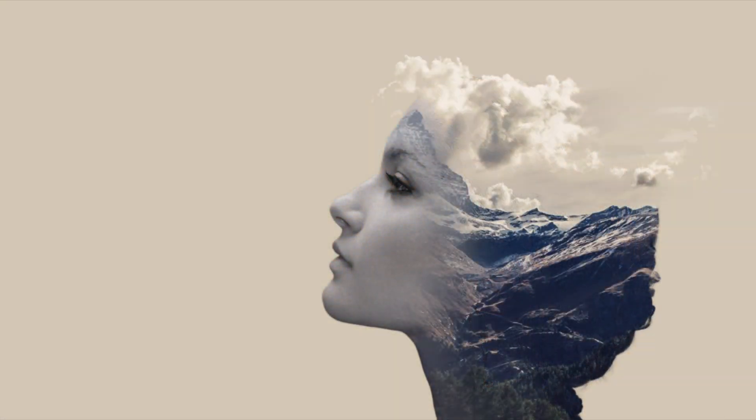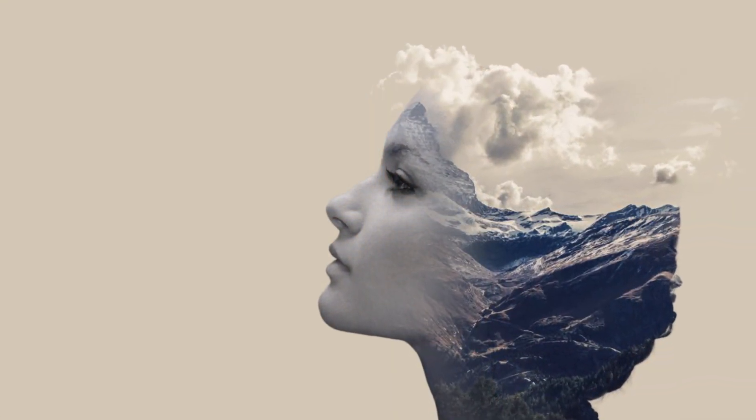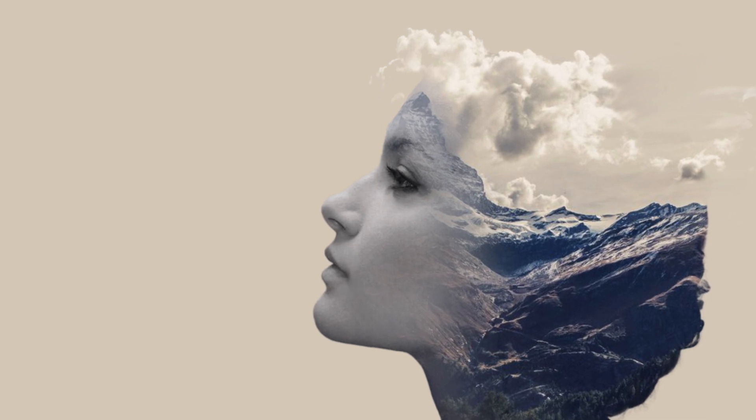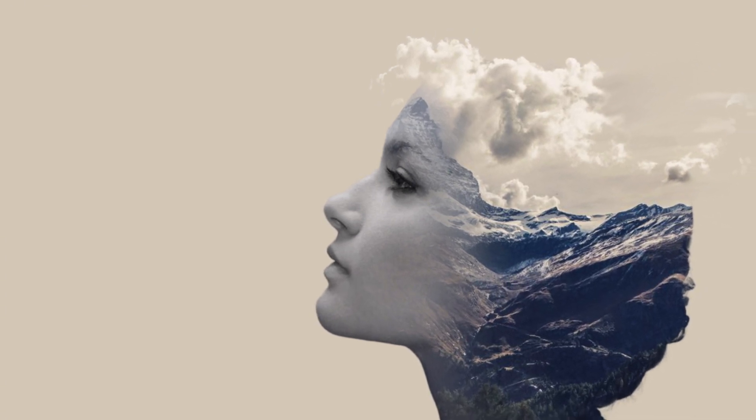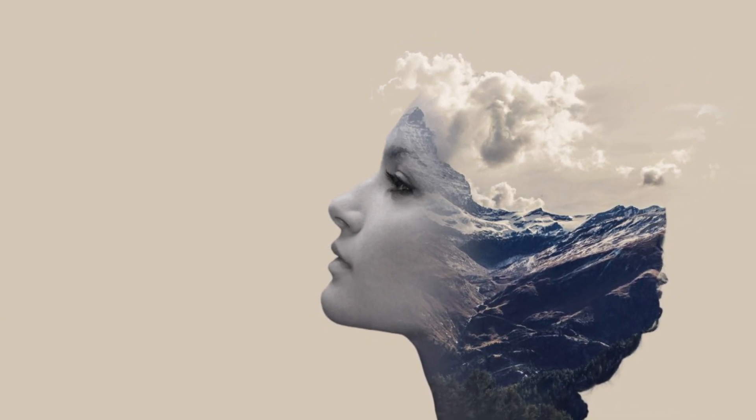Hello everyone. In this video, I will show you how I created this double exposure effect image that you can see here using Adobe Photoshop. Okay, let's do it.